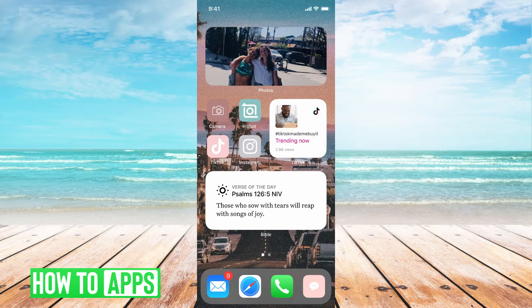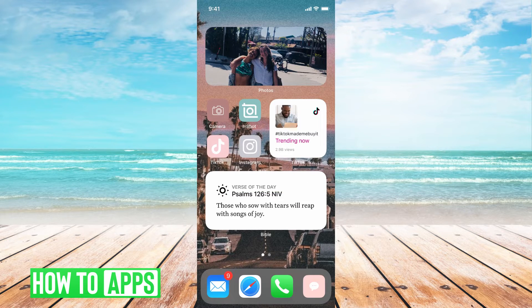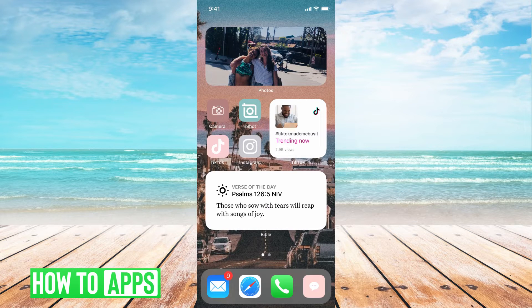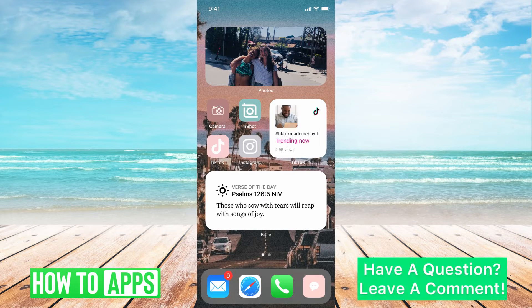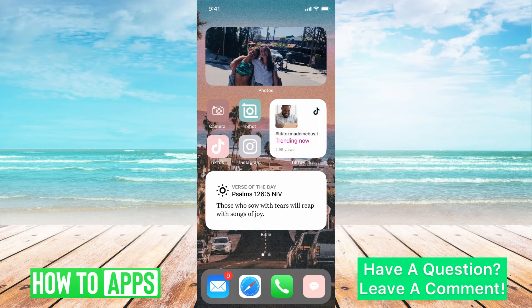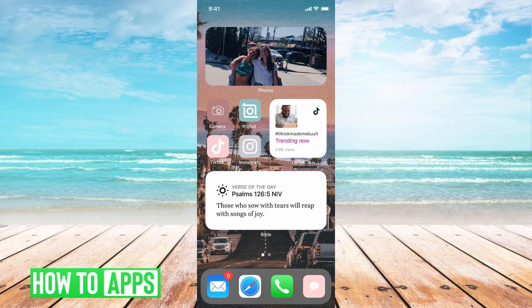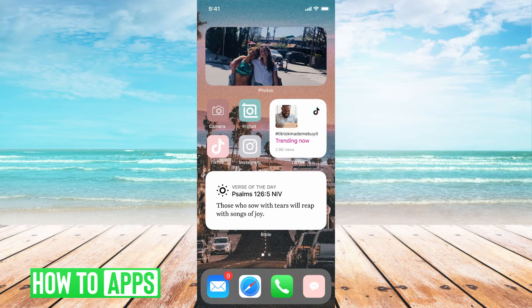When you block a number, you're either blocking somebody you know that you don't want to talk to anymore, or it's a message coming in from ads or anything like that, so it's really helpful. But sometimes you just don't know how many people you've blocked, or you need to unblock somebody.